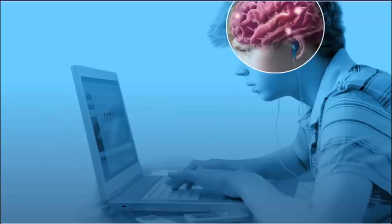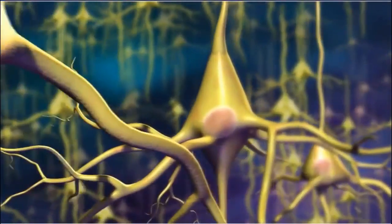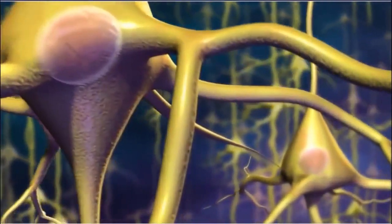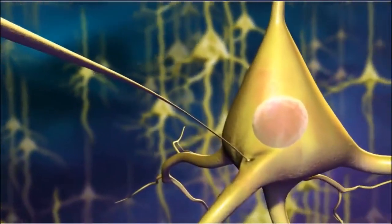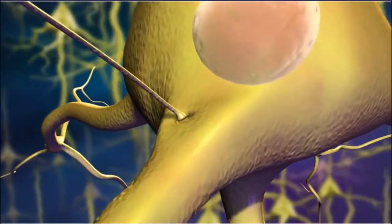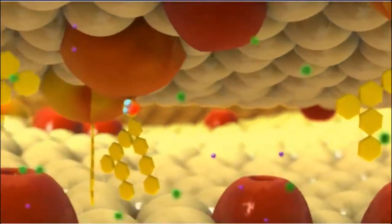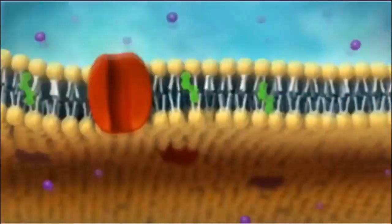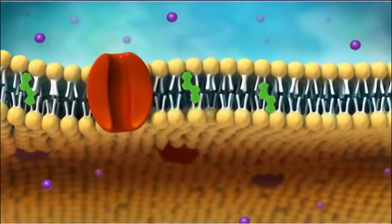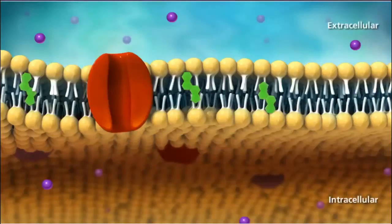The cells of the nervous system form networks. They, like all cells, are able to function because they can control what substances are inside the cell and what substances stay outside the cell. These materials move in and out of cells by passing through the plasma membrane of the cell.